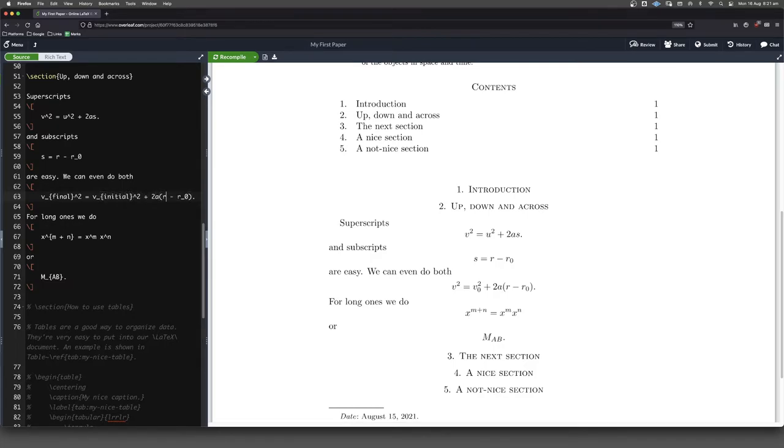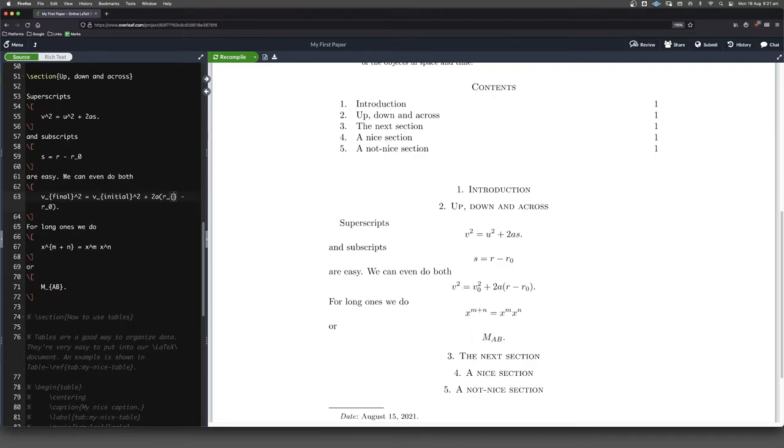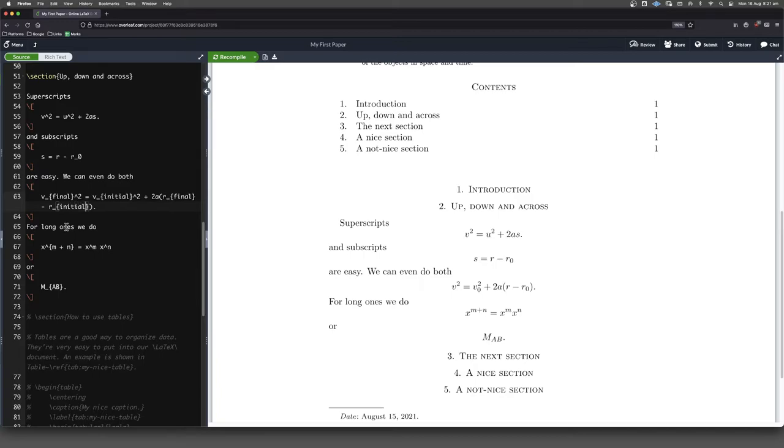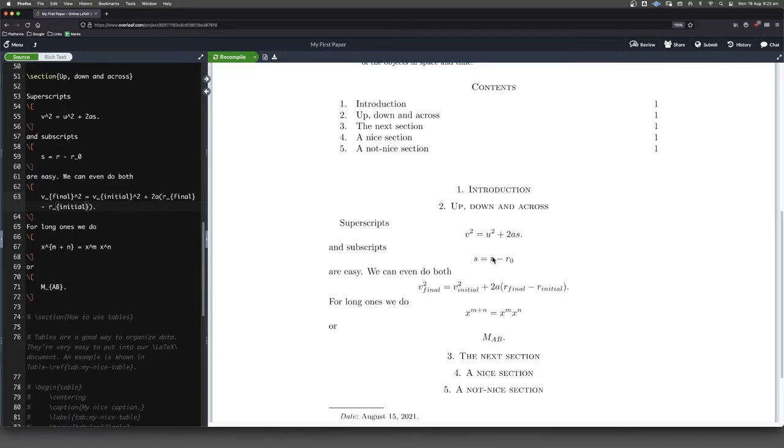and then this is our initial velocity. Okay, and then this would be our final position. Like this, and then this would be our initial position, like that. Okay, so let's see what happened here.